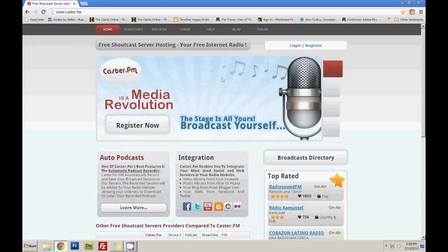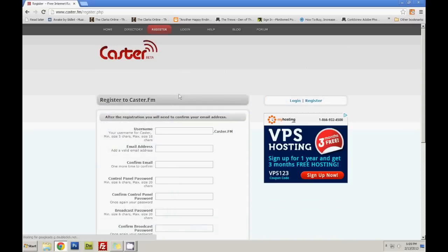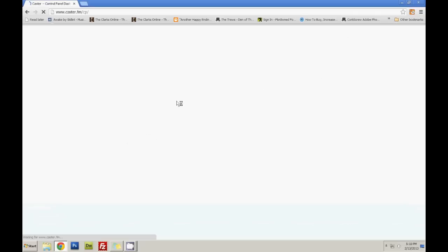Once you're there, you will need to register. This is a free service, by the way. So your username, String Tutorials, and then your password.